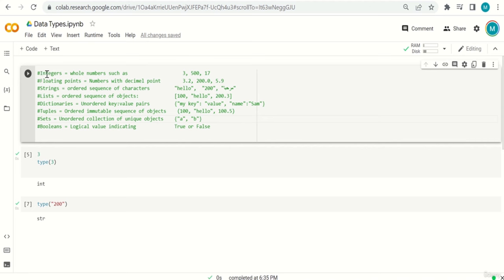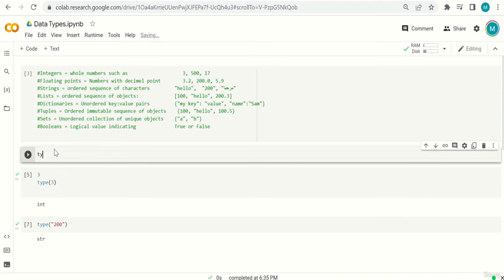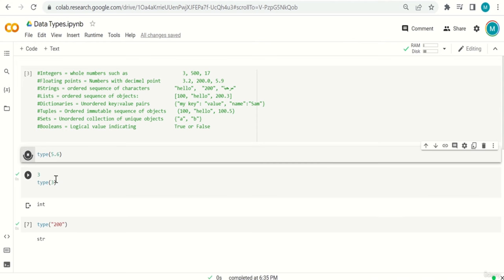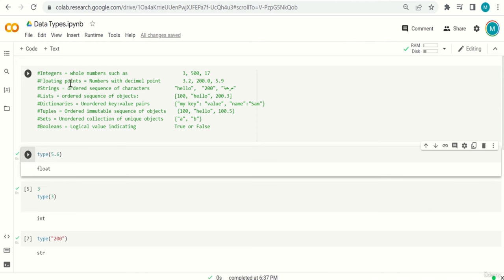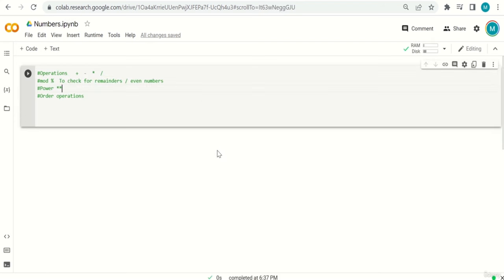To summarize: hashtag at the beginning of a line makes it a comment, and Python won't run it as code. We learned eight data types: int, float, string, list, dictionary, tuple, set, and boolean. We also learned how to find the type of any data using the type() function with brackets. For example, type(5.6) — run it and the result is float because there's a decimal point.